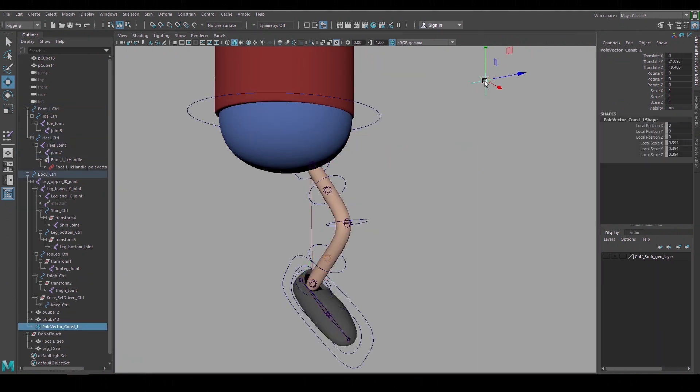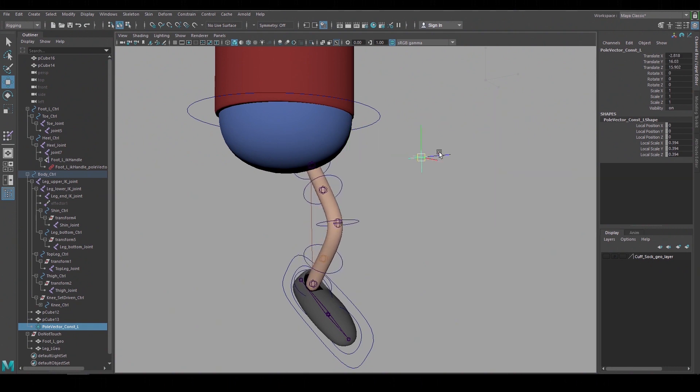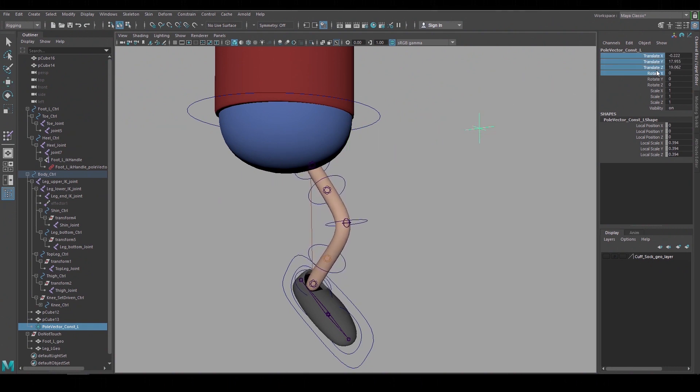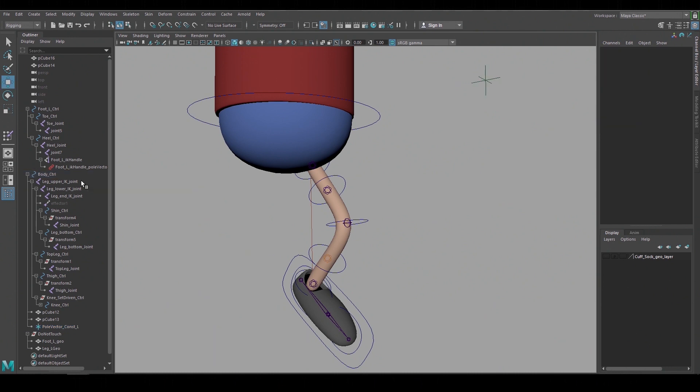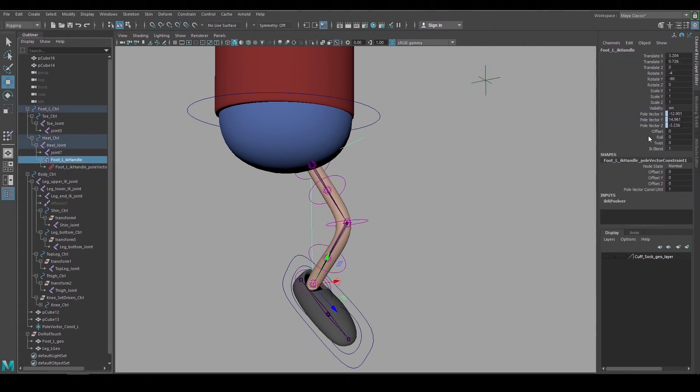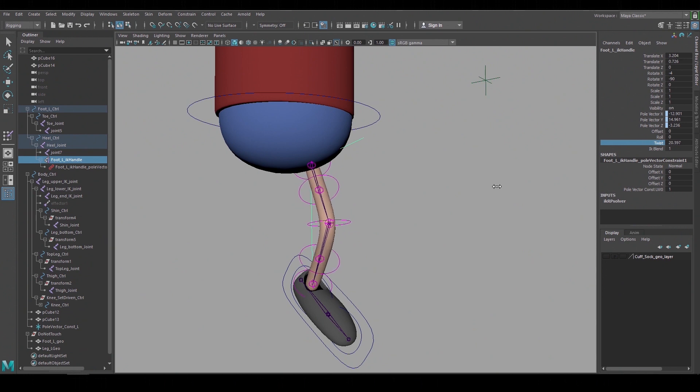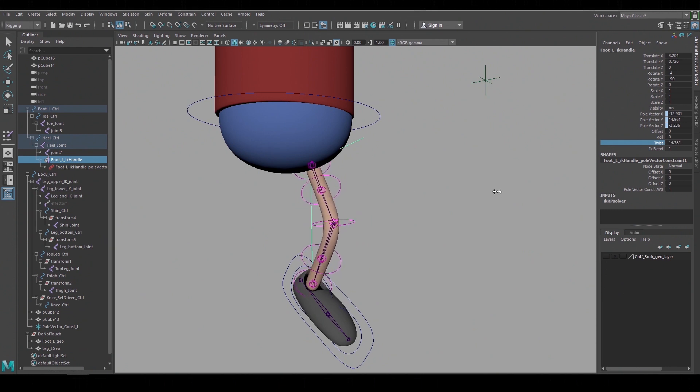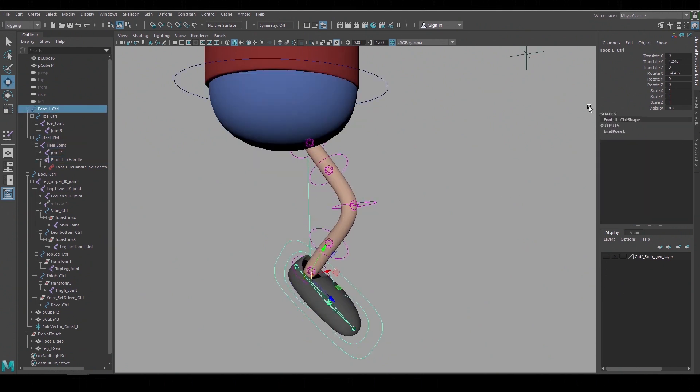Many rigs are set up so that the animator has to move these pole vector constraints to get a leg twist. But then you're animating the XYZ translation just to twist the leg. And the IK handle already has a twist channel built into it so I'd rather use that. But instead of animating it on the IK handle I'll create another channel on the foot control and animate it there.